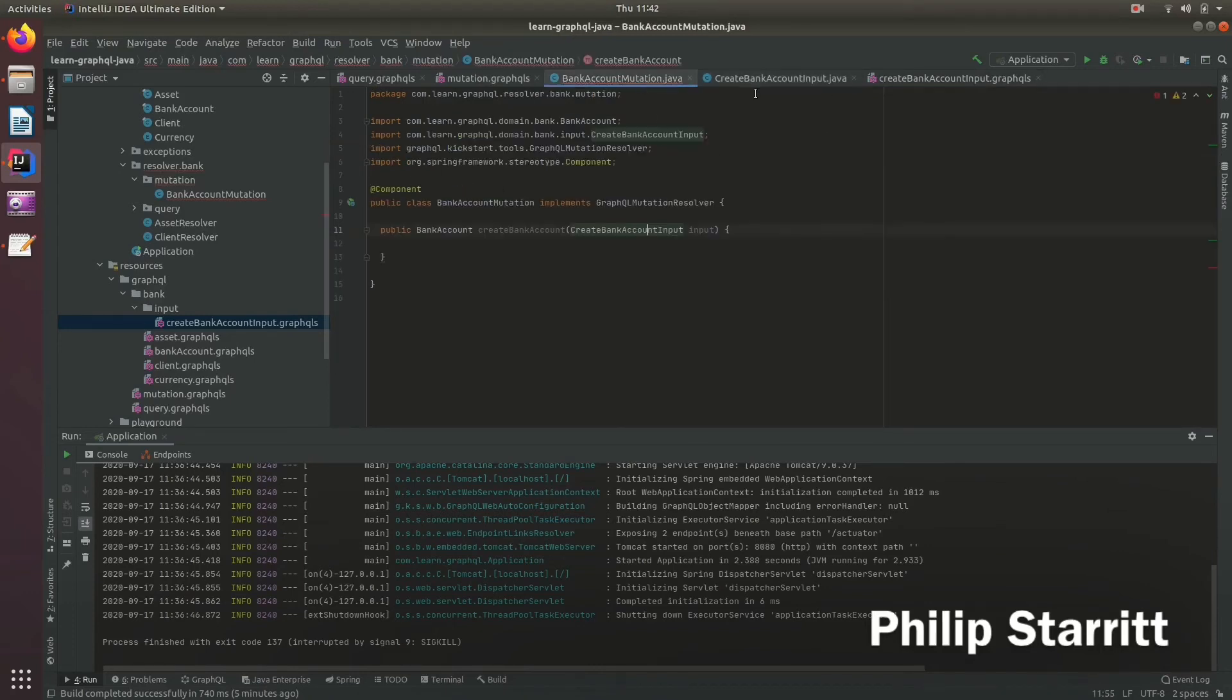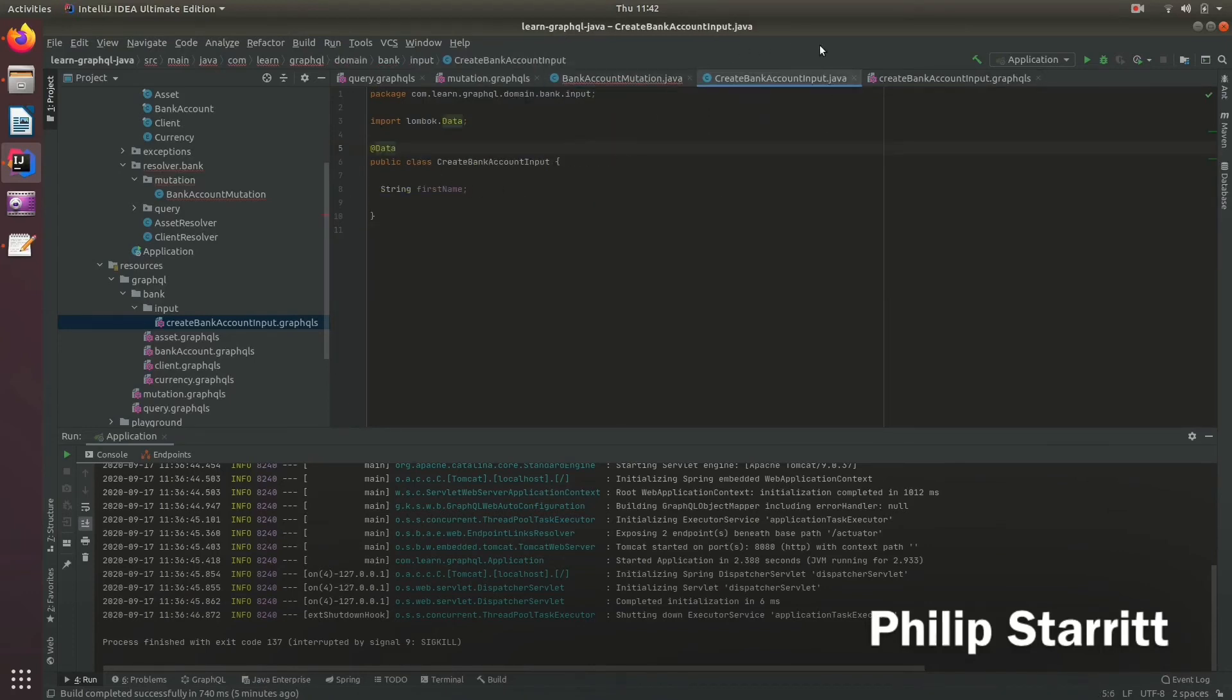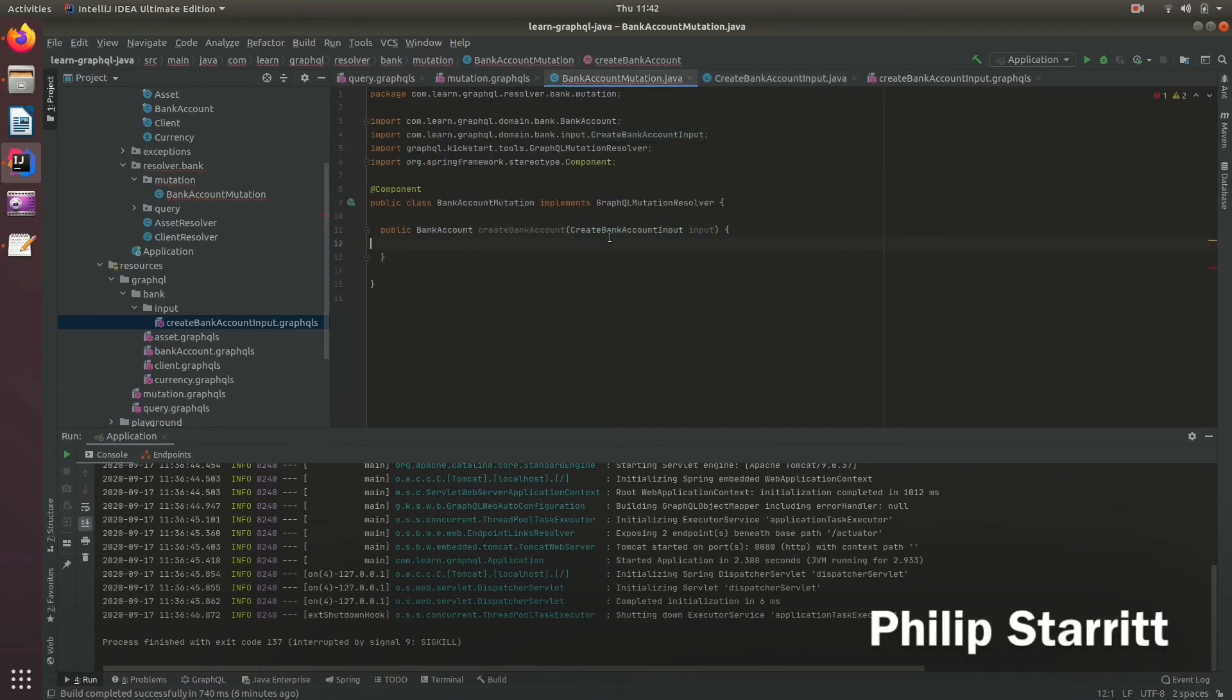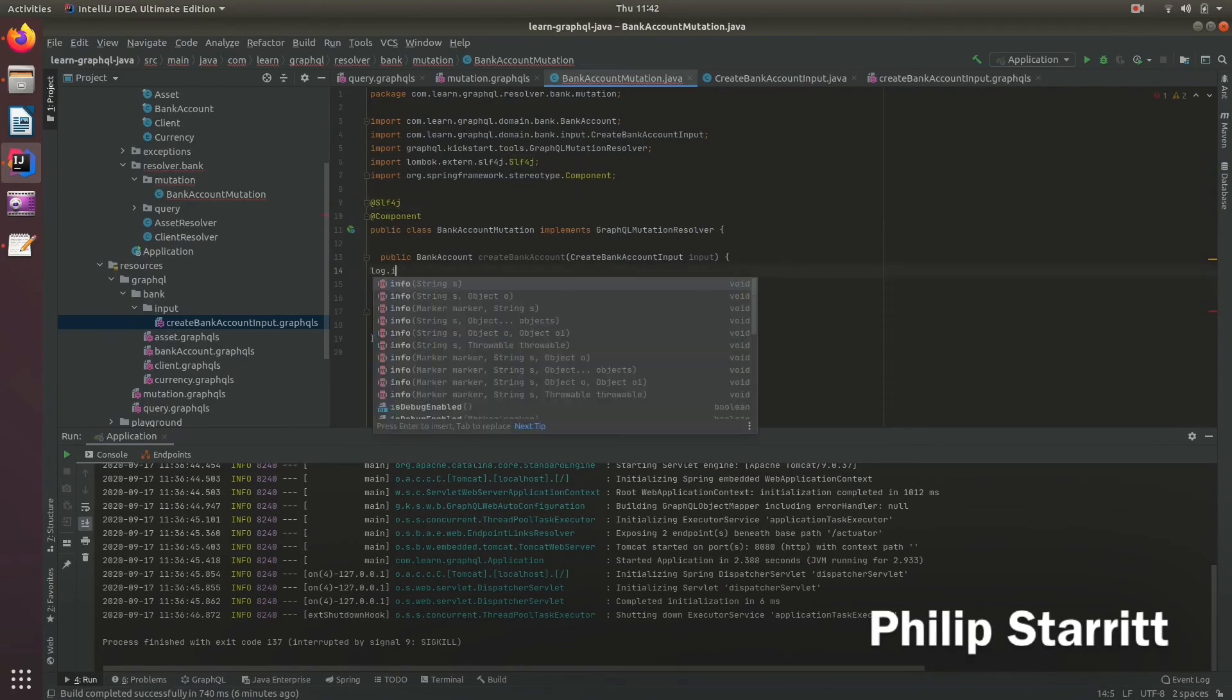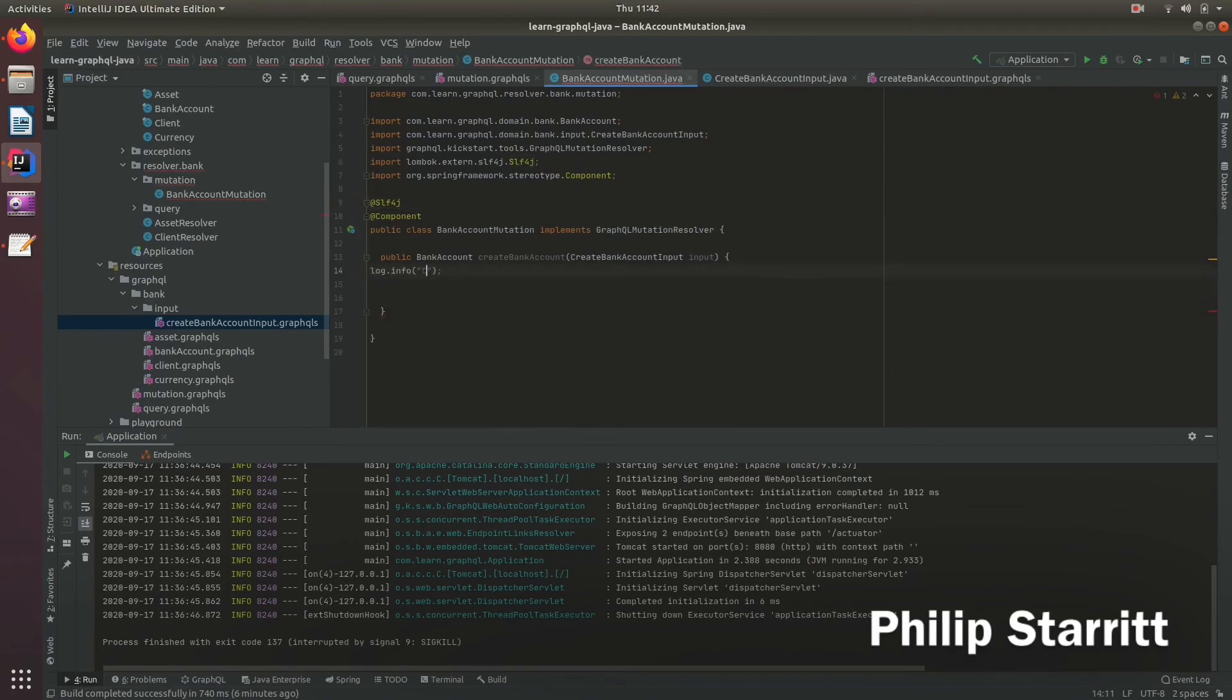So we set that to data for now. And inside here let's add a log line. Let's just say log.info, "creating bank account for" server input.